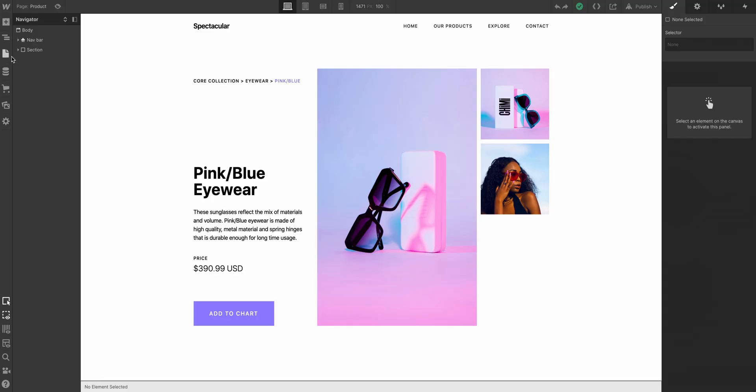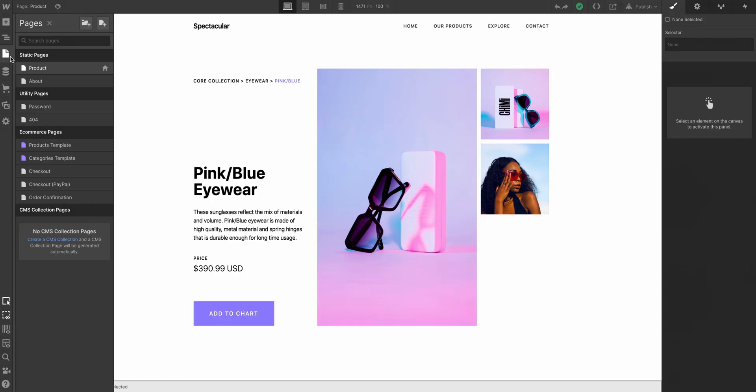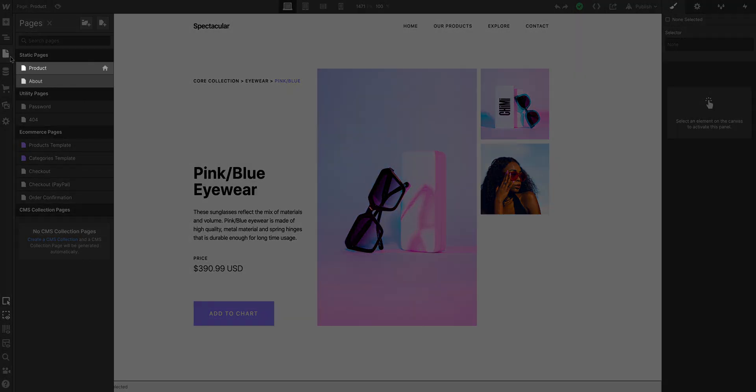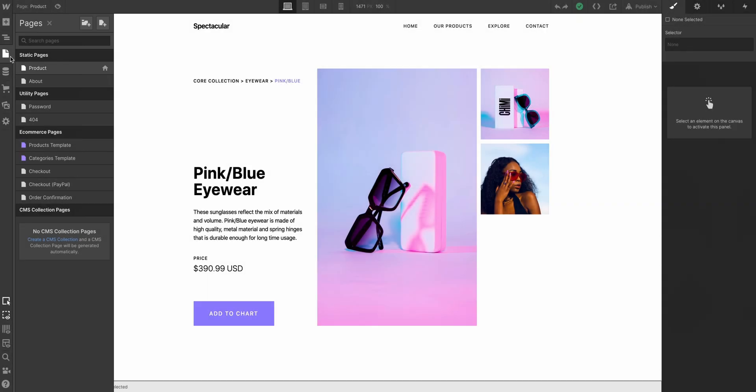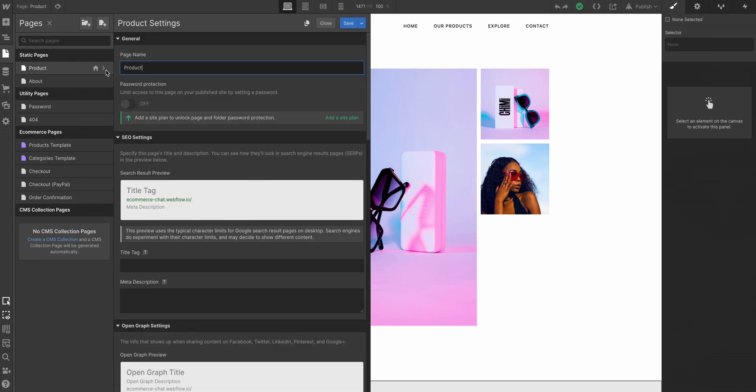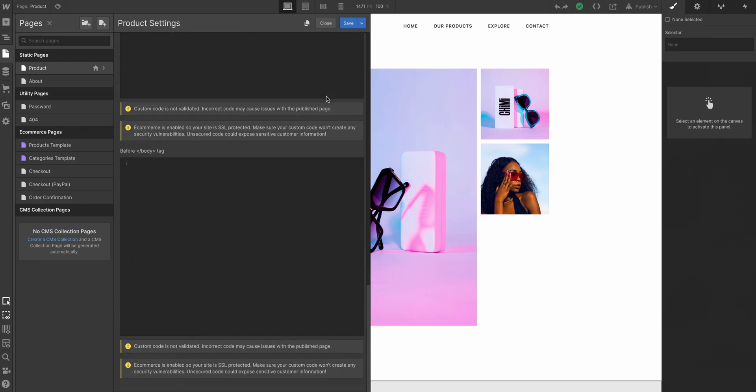Let's head over to Pages. In this example, we have two pages in this project, Product and About. We want to pull up the page settings for whatever page we want to add LiveChat to—in this case, our product page. Let's scroll all the way down until we can see the before the end of the body element tag.